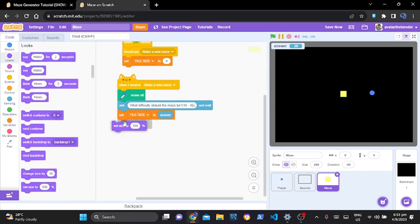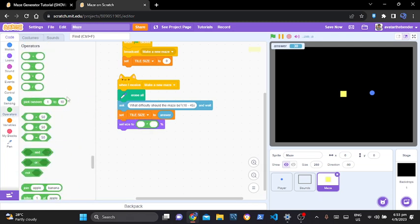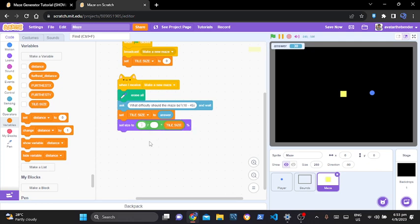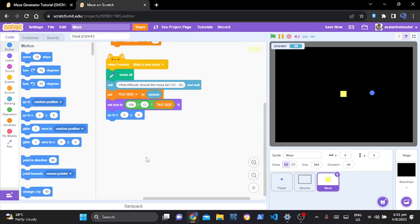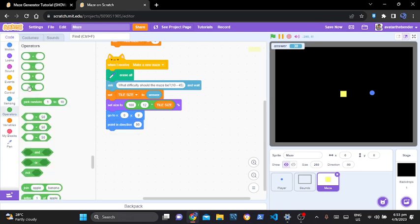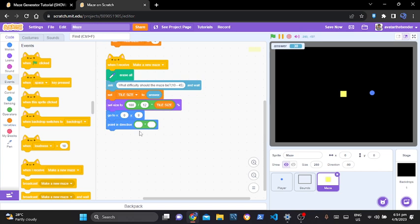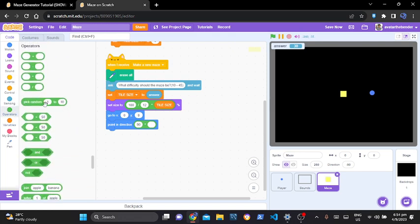Let's set our size using a times operator. On the first circle let's put a division operator. We are going to times it by tile size, and it's going to be 100 divided by around 12. Then we can say go to x:0 and y:0. So first point in direction — let's go to motion and add a point in direction block. We're going to be pointing in direction 90 times pick random negative 1 to 2.